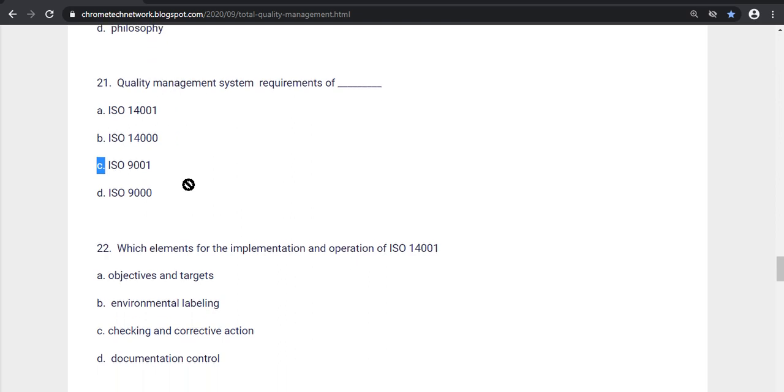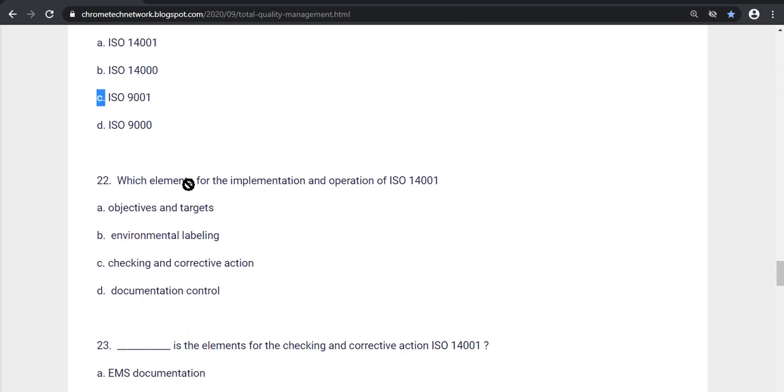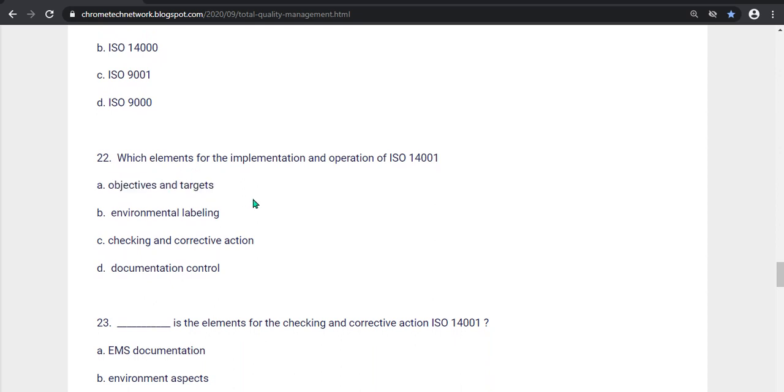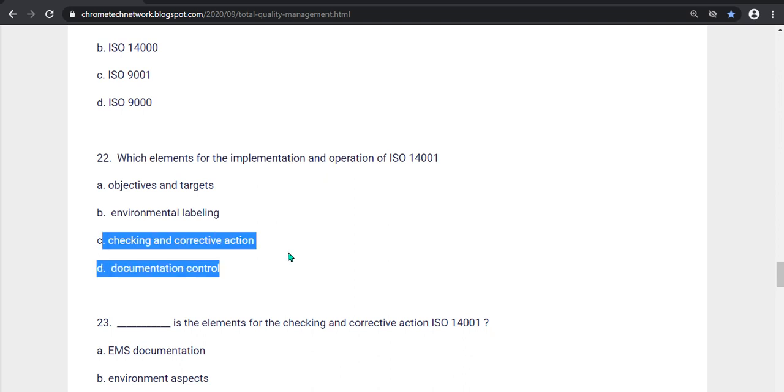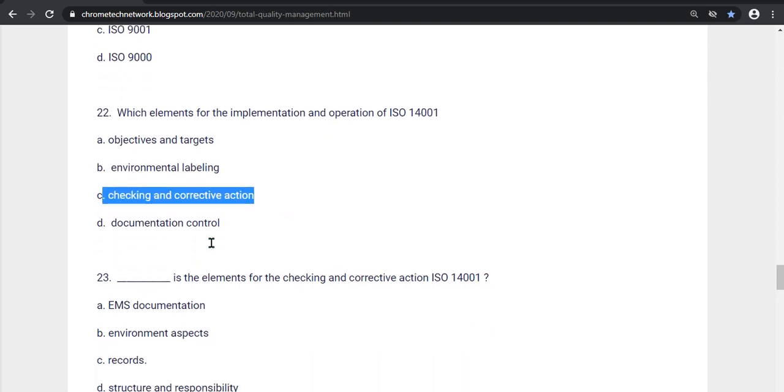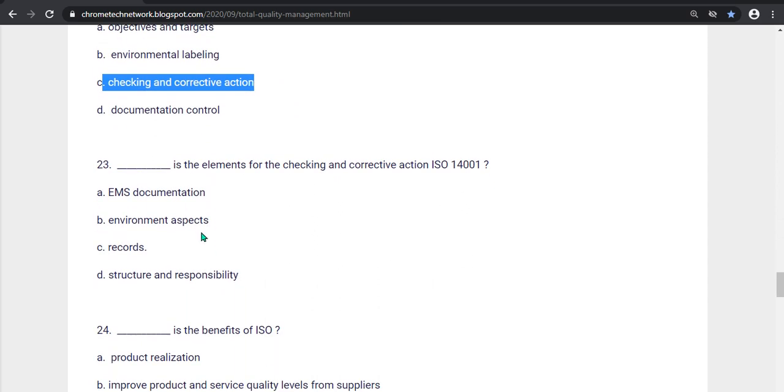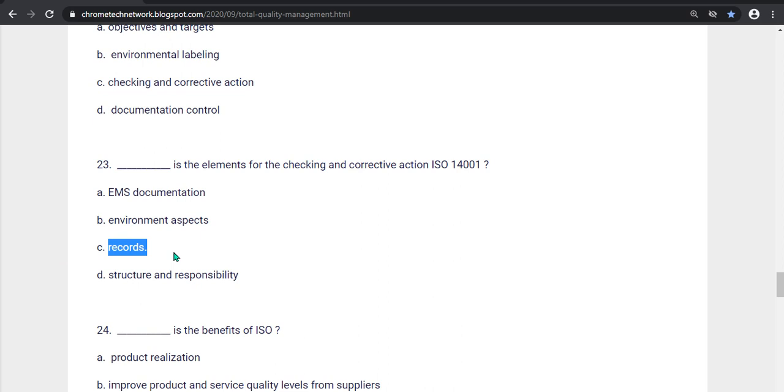Twenty-second question, Which element for the implementation and operation of ISO 14001? The correct answer is Option C, Checking and corrective action. Twenty-third question, what is the element for checking and corrective action? Option D is the benefits of ISO 14001. The correct answer is Option C, Record is the correct answer.